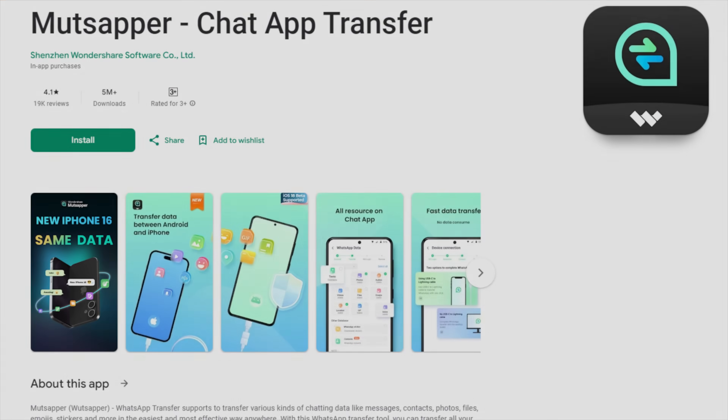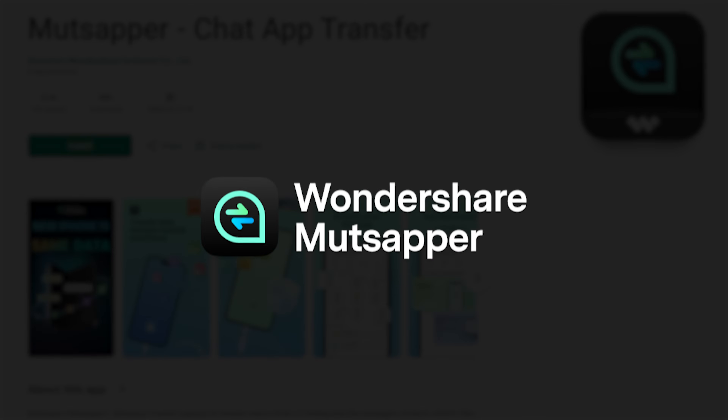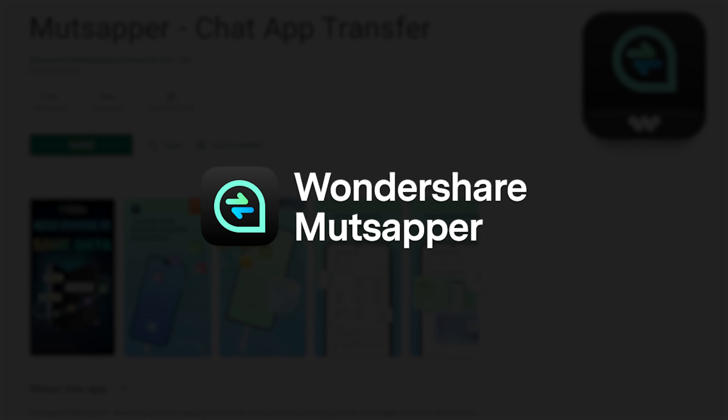Today we will discuss the best way to merge WhatsApp data into WhatsApp for iOS and guide you through each step to make sure you can master it easily. Mutsapper's transfer solution can perfectly solve the previously mentioned problems. So let's take a look at it and introduce a perfect solution to the problem of formatting the device before transferring and overwriting the WhatsApp data of the new device after transferring. Mutsapper.